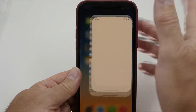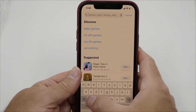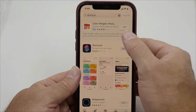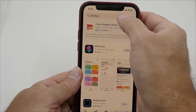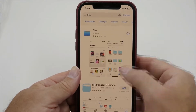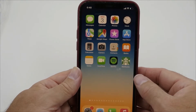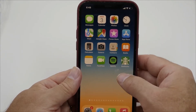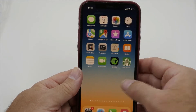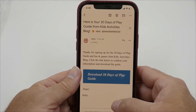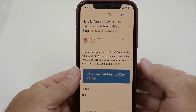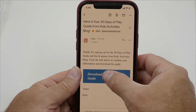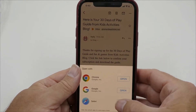To do this, you need two things: the Shortcuts app and an app called Files. Once those are on your phone, you'll want to download the file that you want to open. In my case, it is a PDF file that was sent to me in an email, so I'm going to download that.